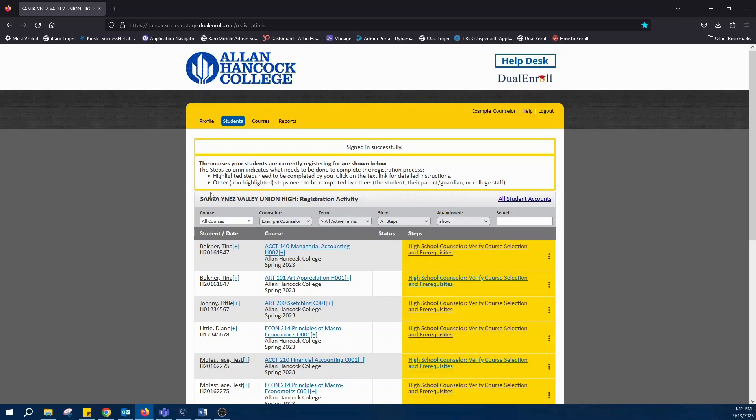To access the list of students who have initiated registrations within the system, click on the students tab at the top.